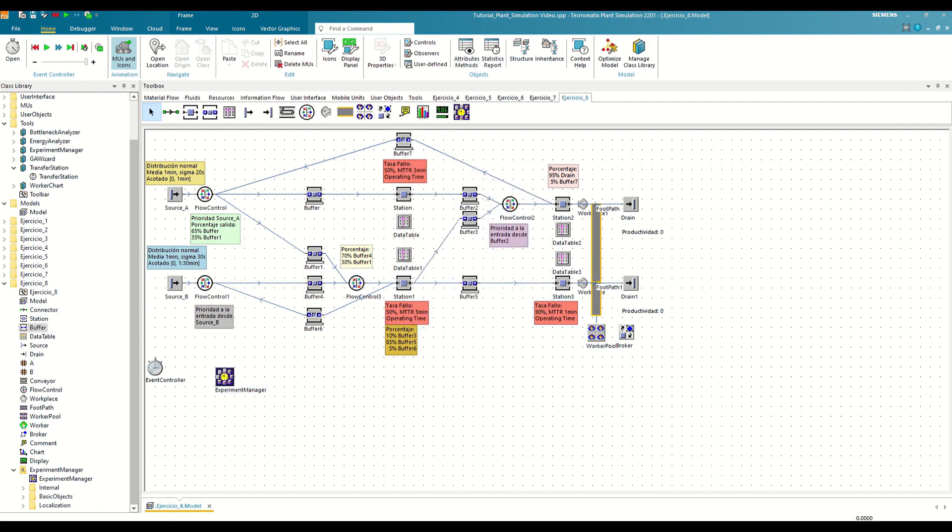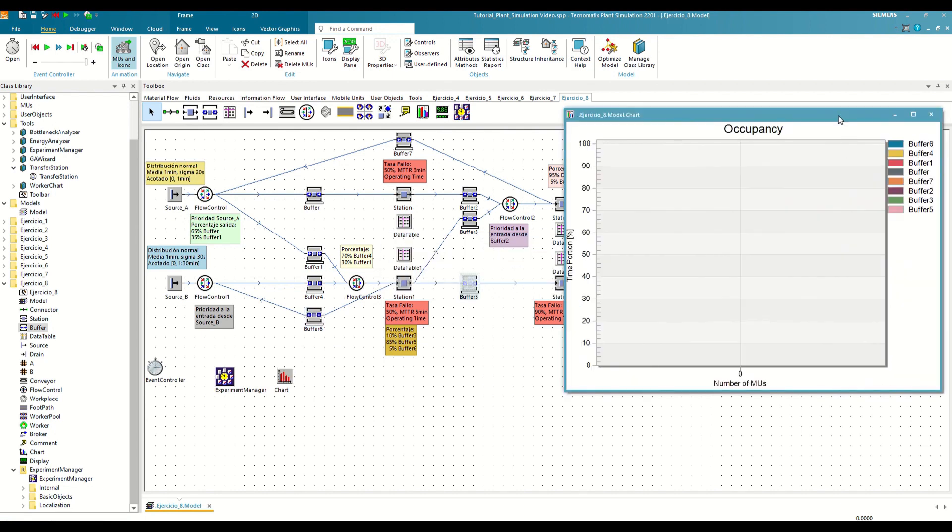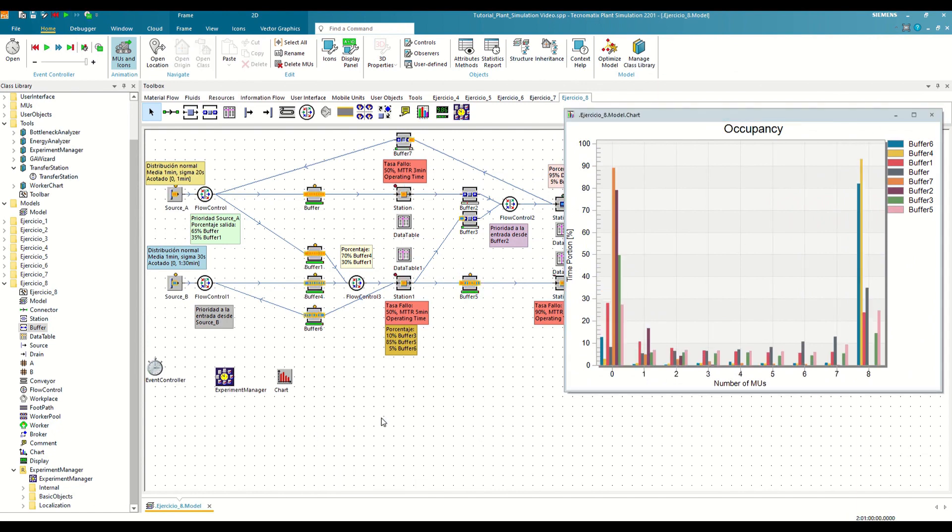To begin, we will analyze which of the buffers are the most saturated, as those will be where we are most interested in expanding capacity. To do this, we are going to insert an additional chart. Then drag all the buffers into it and define it to monitor the occupancy levels. At this moment we will open the graph and run a normal simulation study.